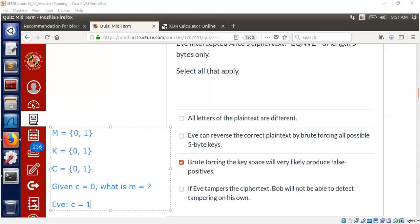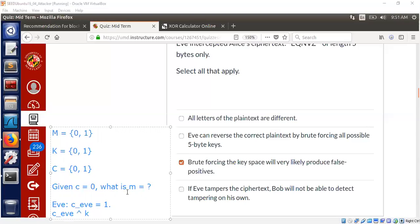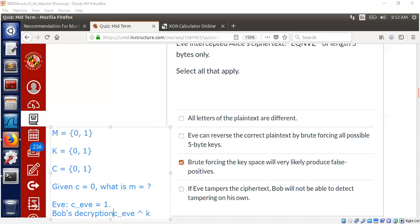Bob will just take the ciphertext and XOR it with his key. But this ciphertext, maybe I should call this as C1 or C_Eve. C was the one that Eve sent. Then Bob decrypts this. He's going to take this, this will be Bob's decryption.